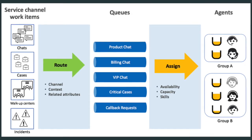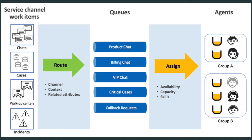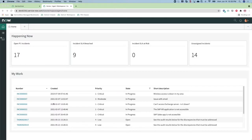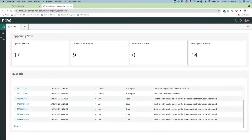This demo uses the ITSM Agent Workspace included with ServiceNow's ITSM Standard Subscription. Agent Workspace consists of different page types. The home page shows key metrics and assigned work.